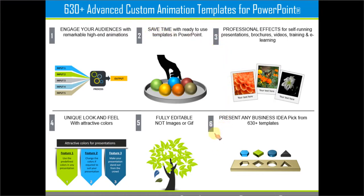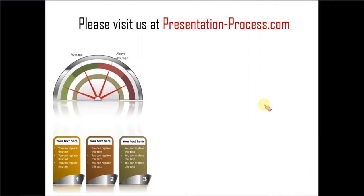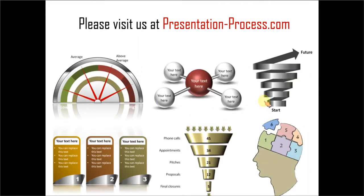So browse, take a look at our presentationprocess.com site and browse through the product options and you will be able to find our custom animation pack. Hope you liked our tutorial. If you want to learn more such tutorials, please visit us at presentationprocess.com. There are tons of useful articles and videos to help you improve your presentation skills and PowerPoint skills. Thanks a lot for watching the video and happy presenting.